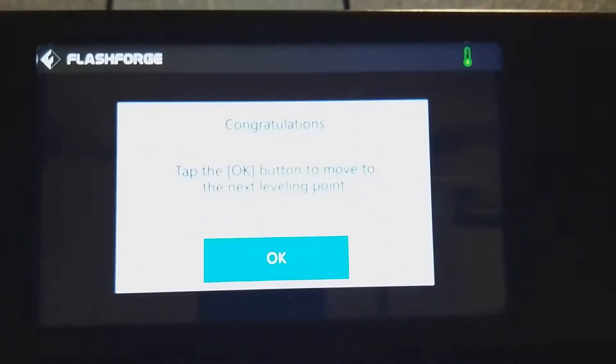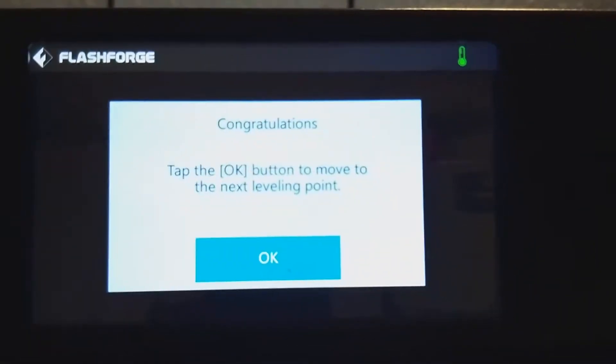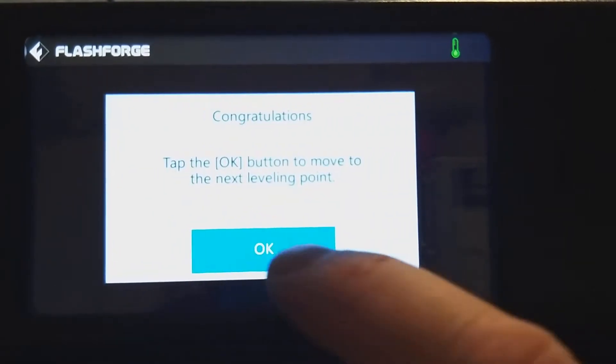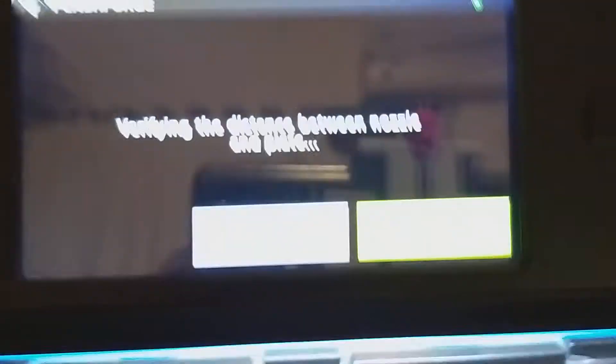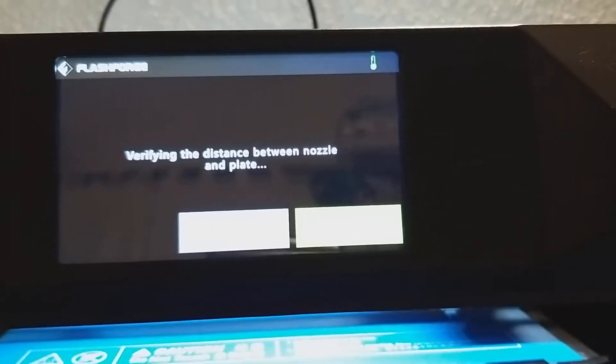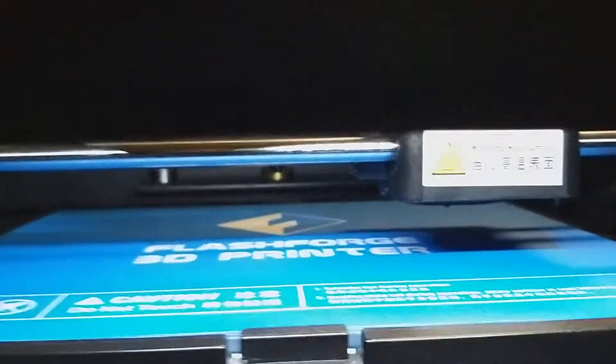Now it tells us congratulations. And then we'll go down to the third position, which is there in the back corner.